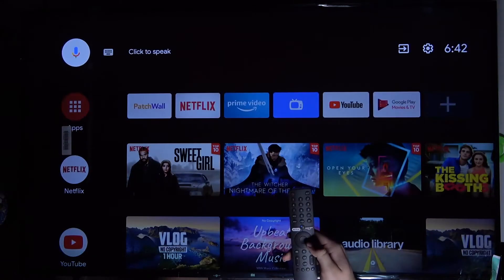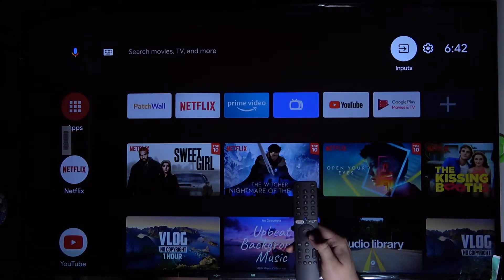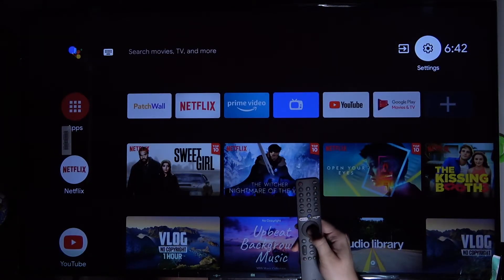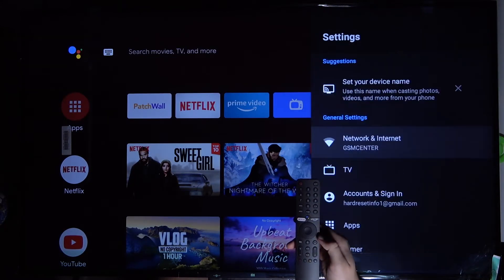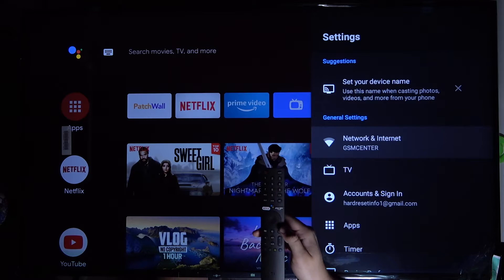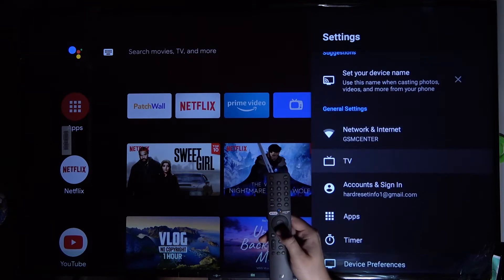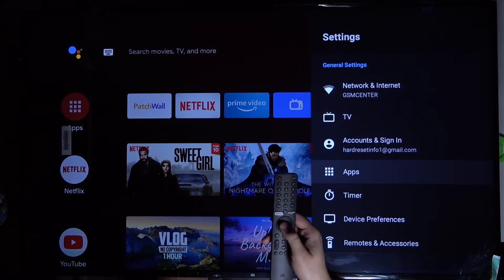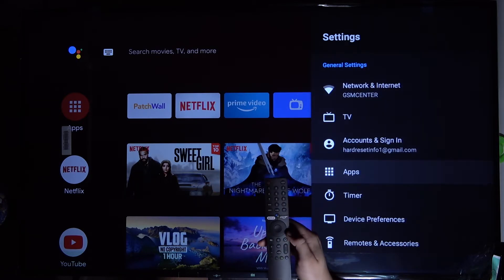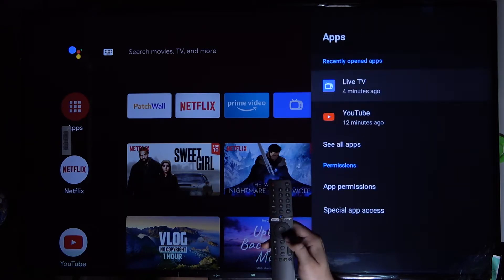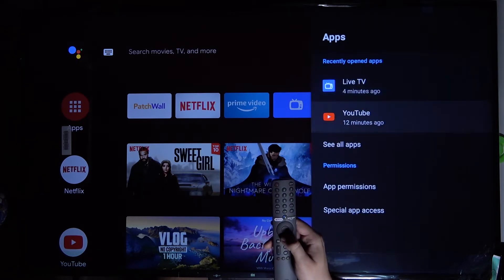At first we have to simply go to Settings. Next we have to scroll down to Apps and go to App Permissions.